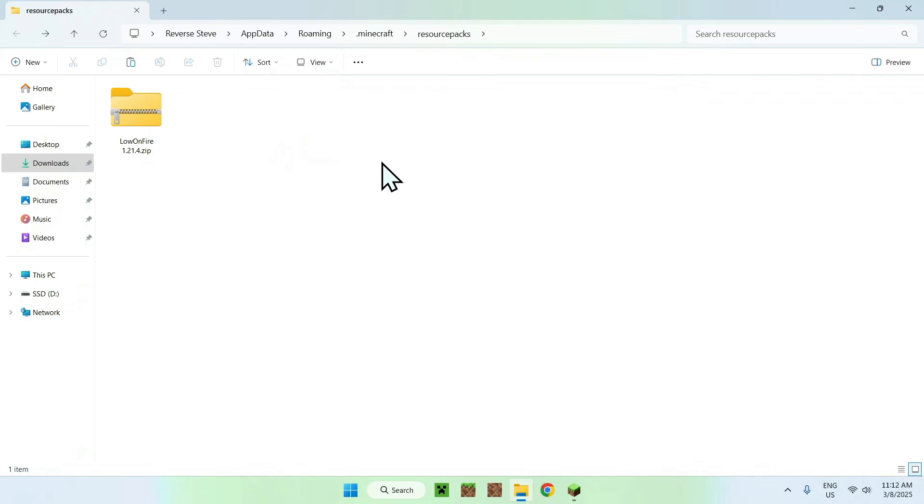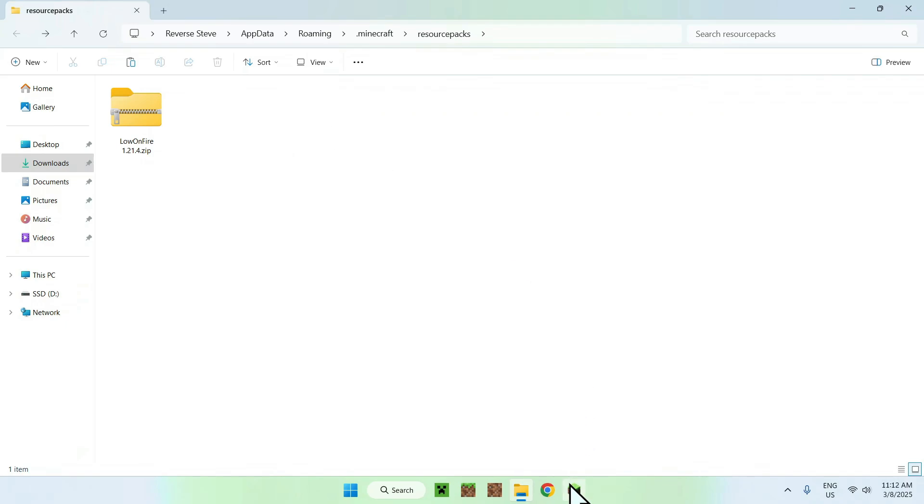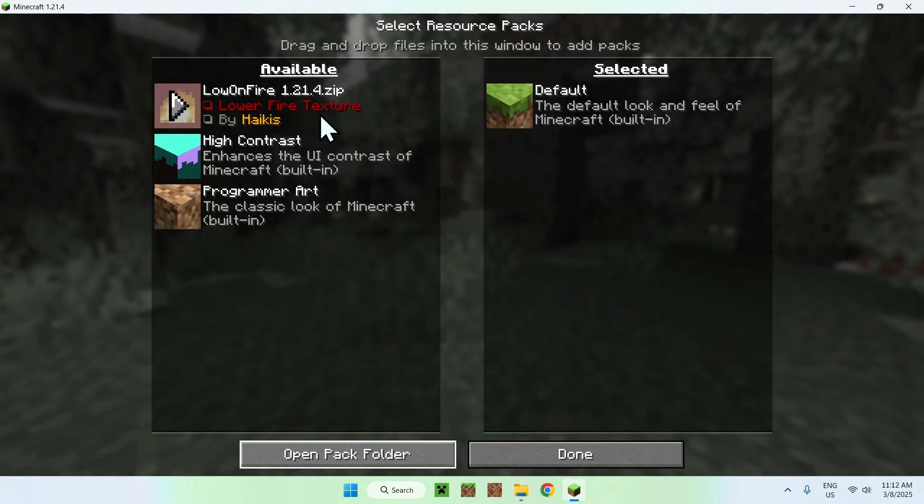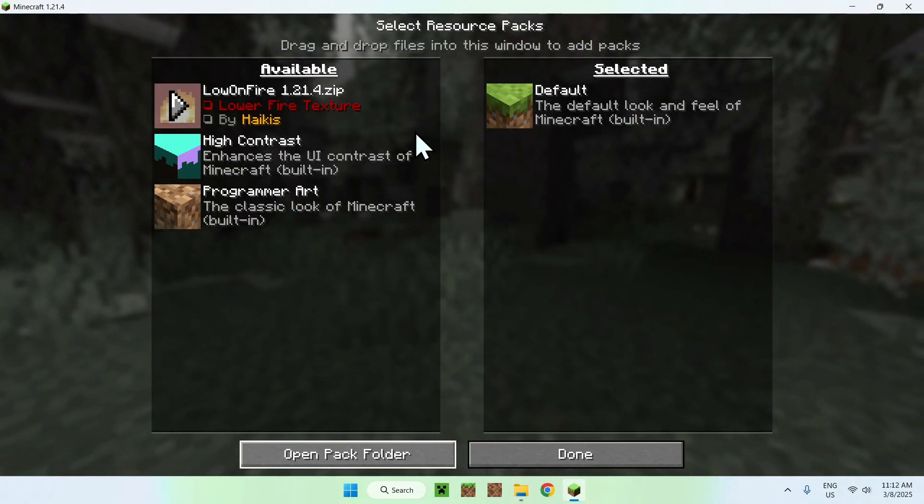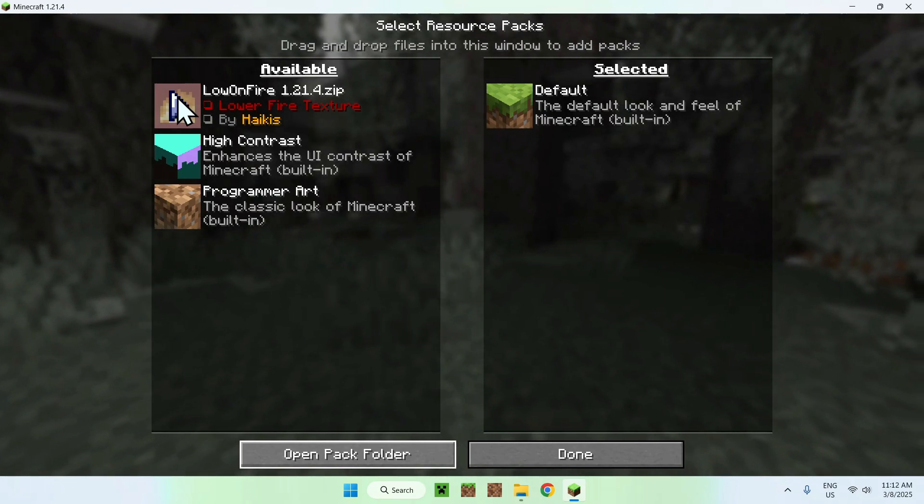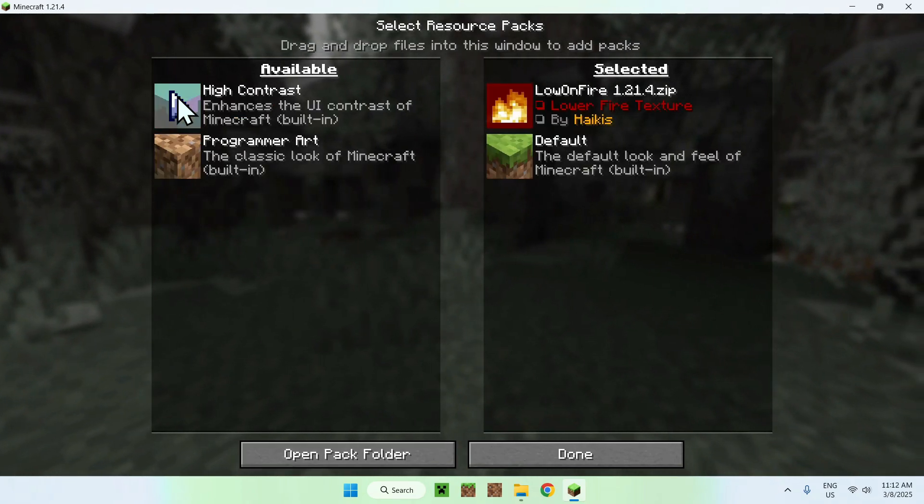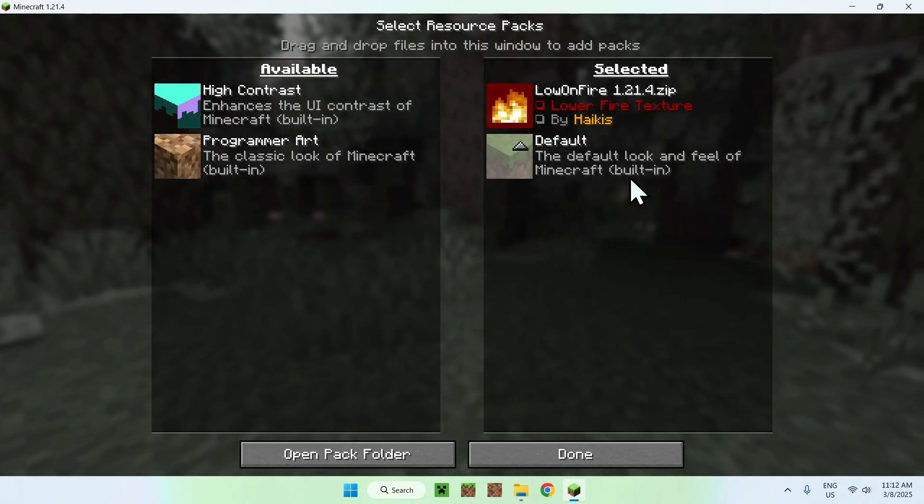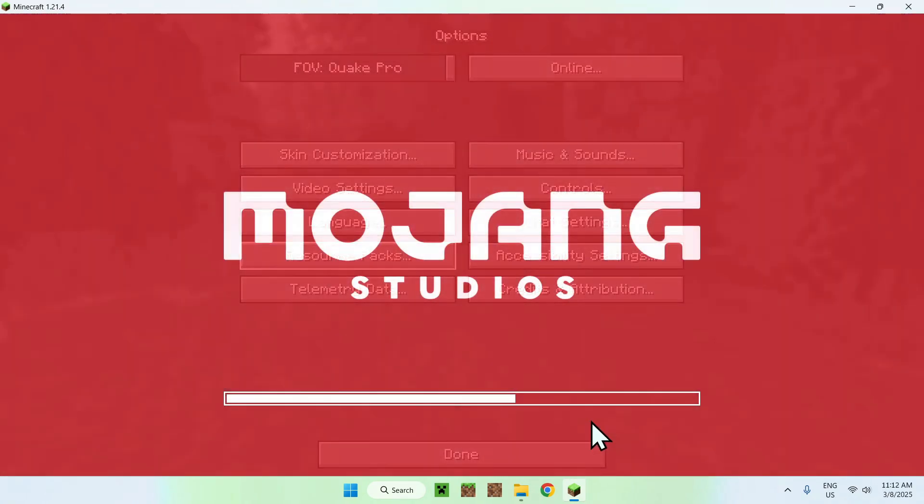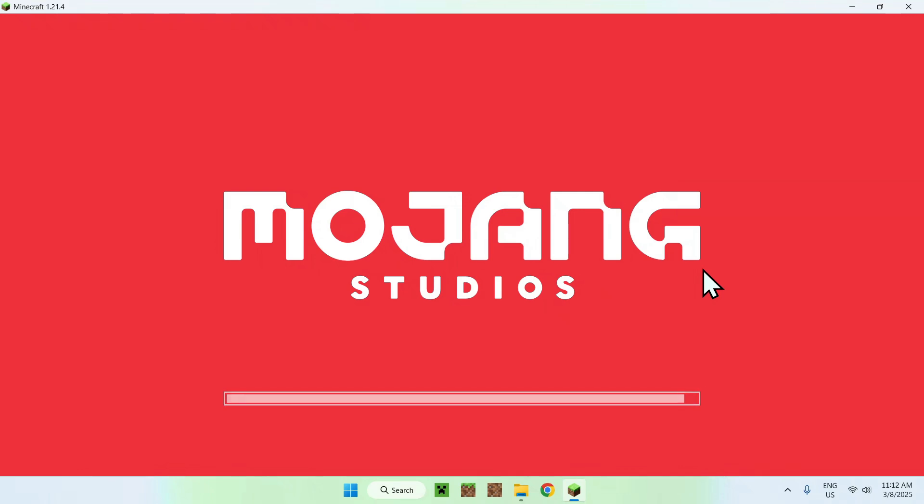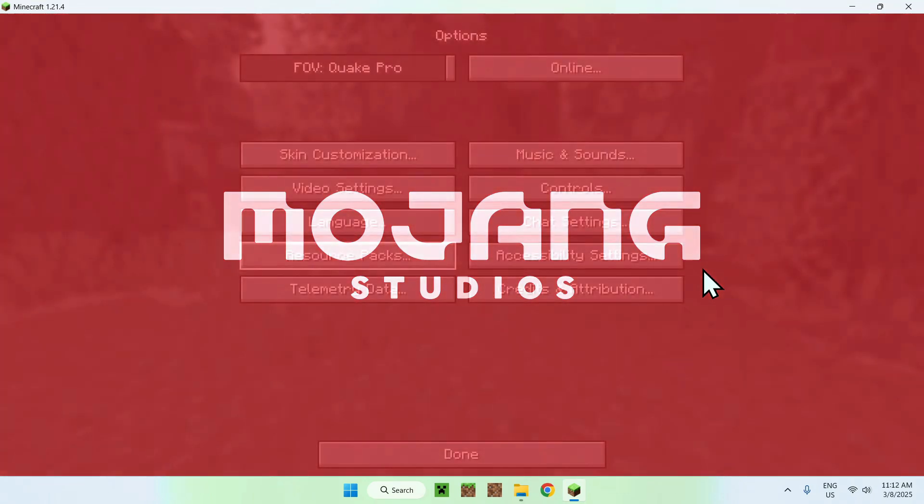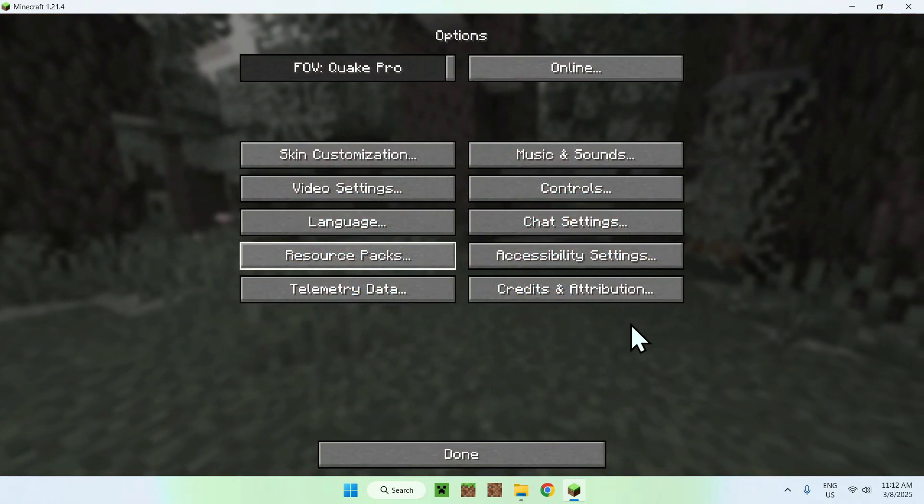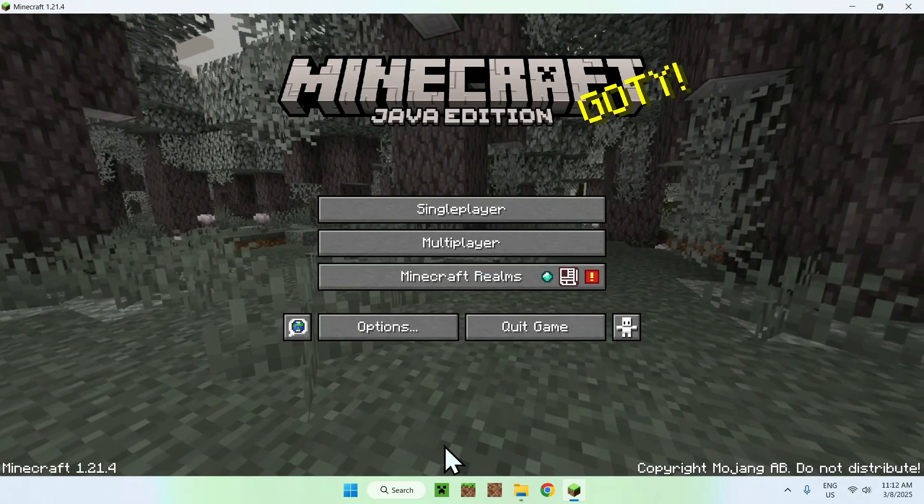Once you have this set up, all you want to do is go back to Minecraft. You should see it show up here, so click the play button that shows up. It goes from Available to Selected. Just click Done, and this reloads all the textures. Now we can escape and